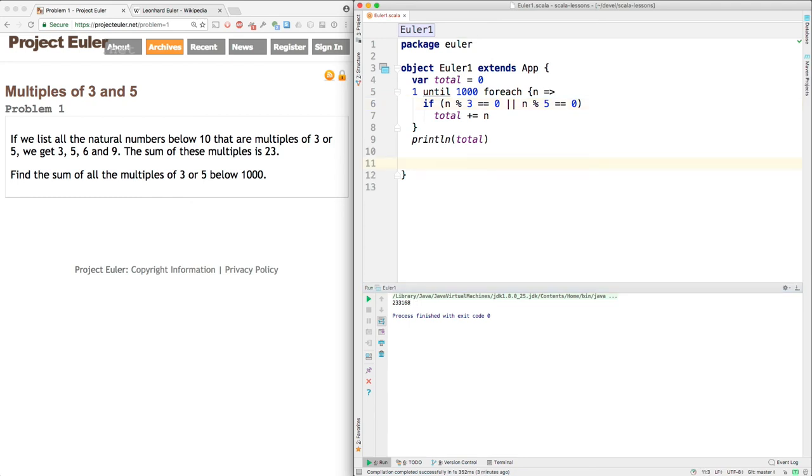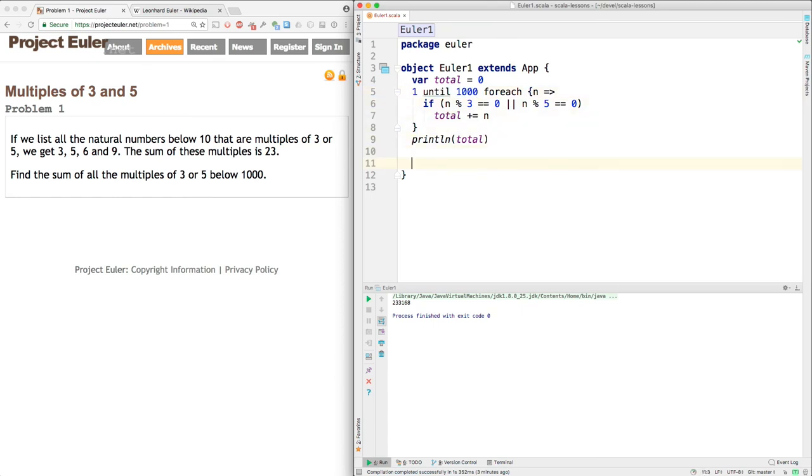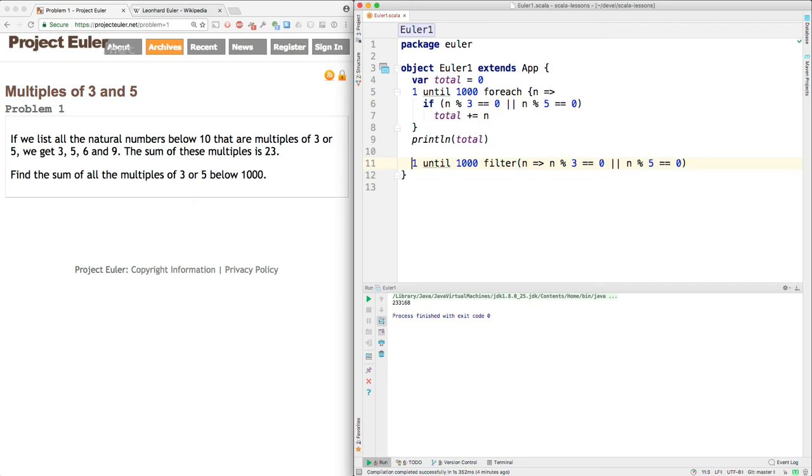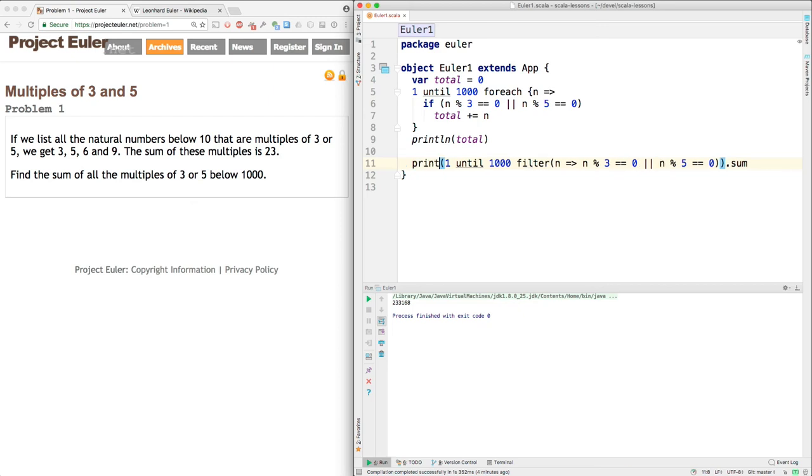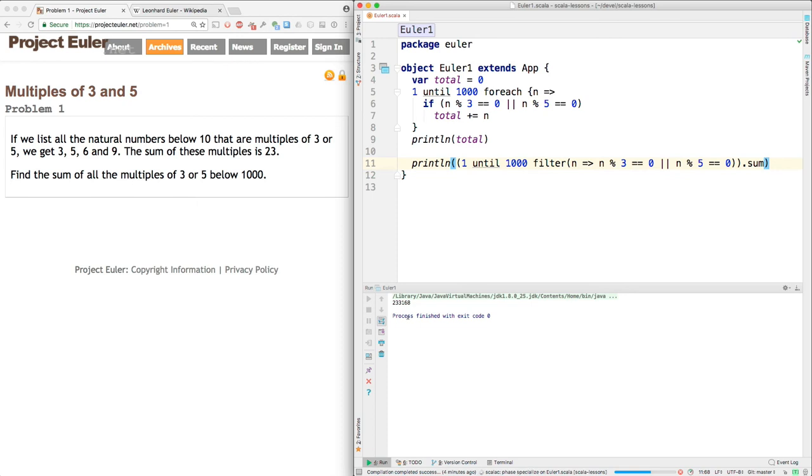Here's another approach. We'll use the one until 1,000. But this time we'll use filter. Okay, so that produces those filtered numbers. And then we want to take that and sum it. And then we want to print the result. And what do we get? That works.